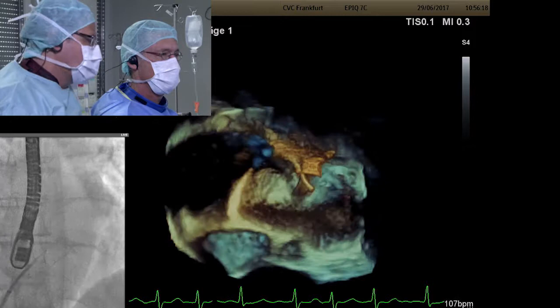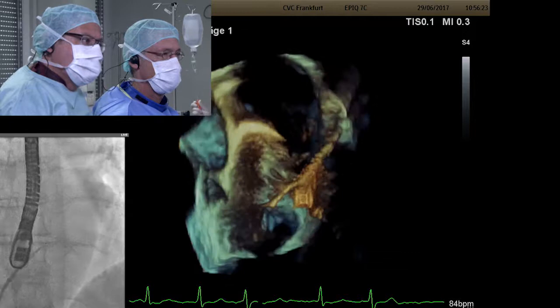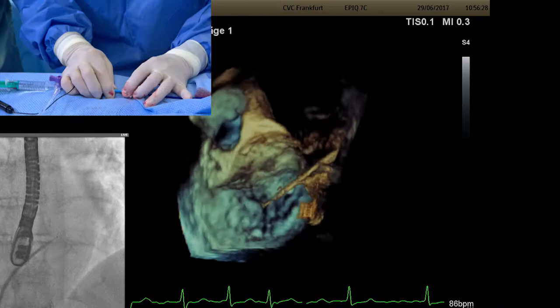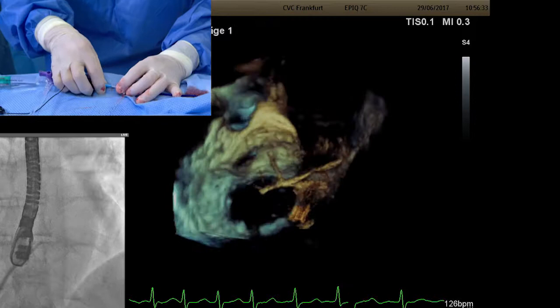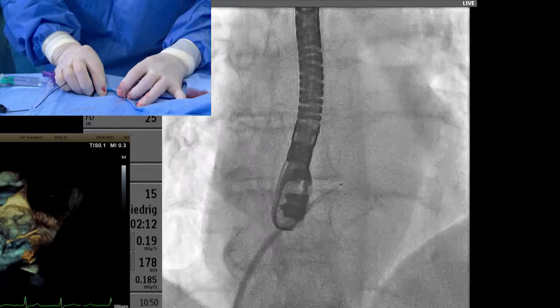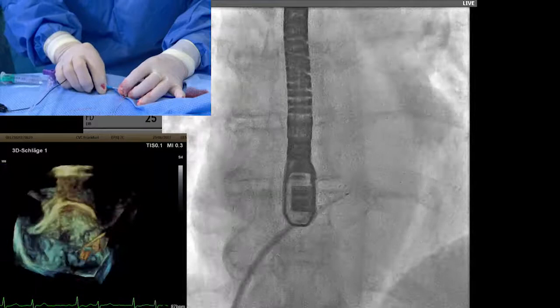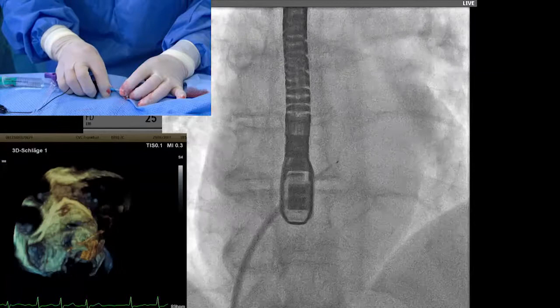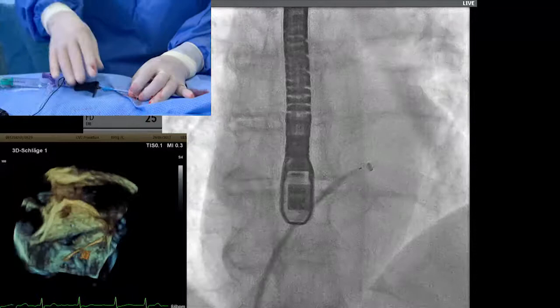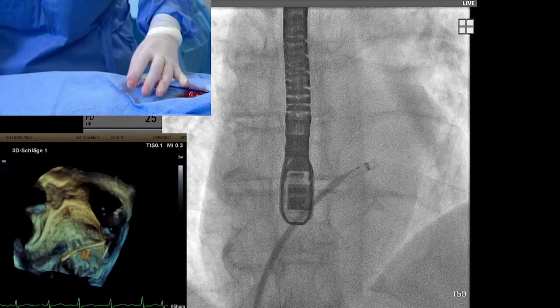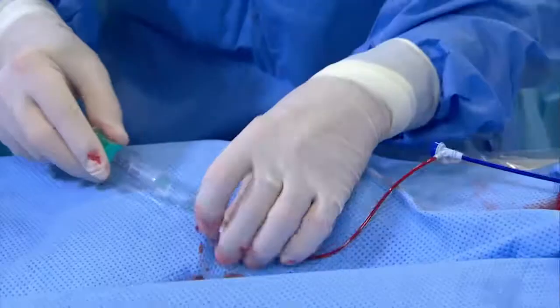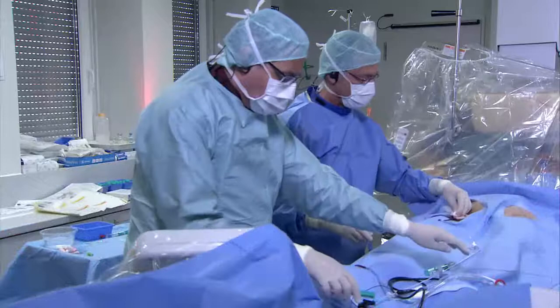One advantage of the RF system is the blunt tip, which reduces risk of puncturing the opposite wall. The system works well, though one would prefer distal opening to allow wire introduction. However, every system has advantages and disadvantages. Now we are across and we can give heparin. I always give 10,000 units for LAA closure as a standard dose; if the procedure takes a long time, we measure ACT, but not routinely.